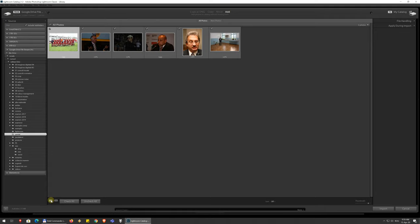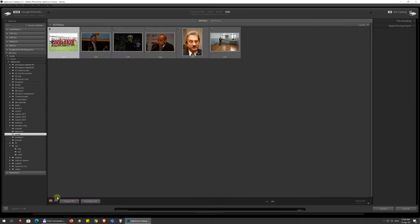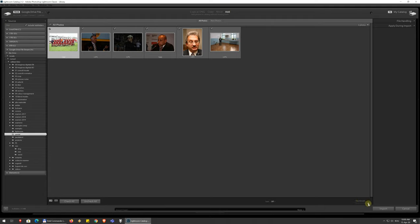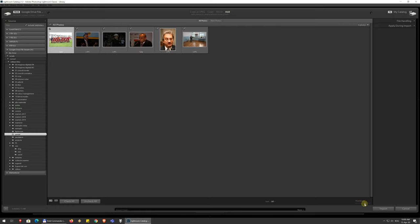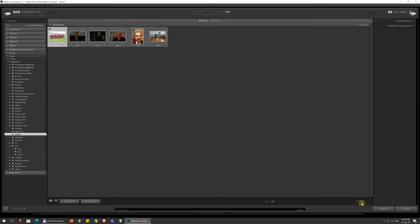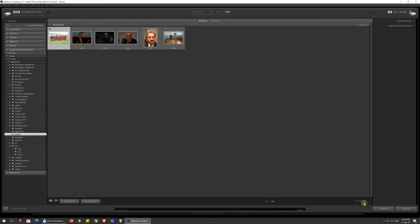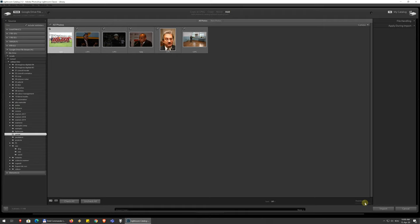Especially if you have, like from an event, hundreds of photos and you have burst shoots where out of ten photos that look almost identical you only want to keep the best one, you might want to look at them more closely. You can do this and you can zoom in. Overall, you have the thumbnails slider here in the lower right corner and you can make these bigger and smaller.